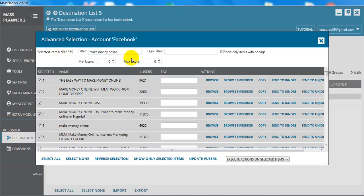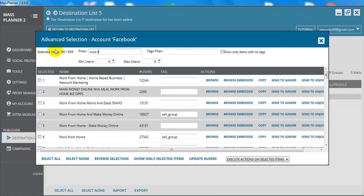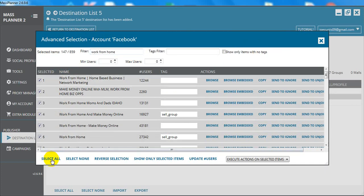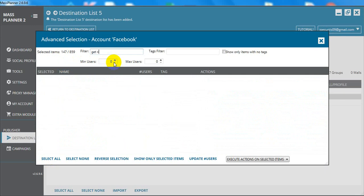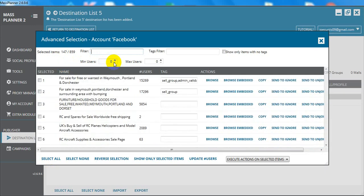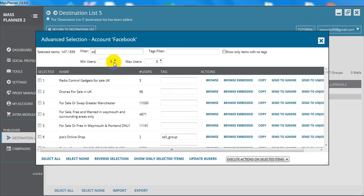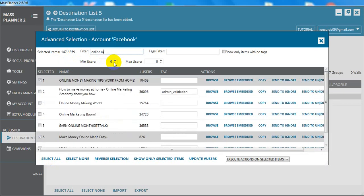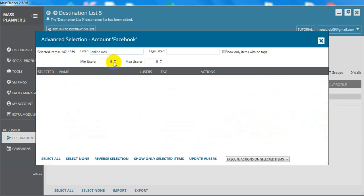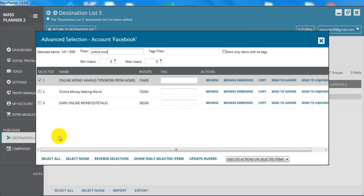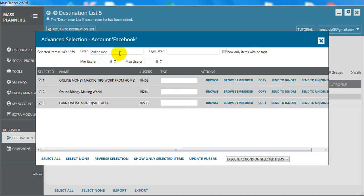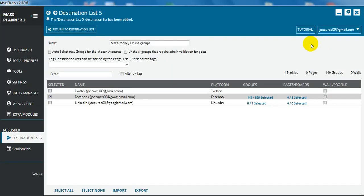Actually that's enough for the post because I'm only going to be posting about 40 a day using Mass Planner. Obviously you can go and put more in like work from home and select all. Now we're up to 147 and you can put in different tags like online, make, online money. Once you've done that you can close the box. Now we've got a group, we're going to post into 149 groups.